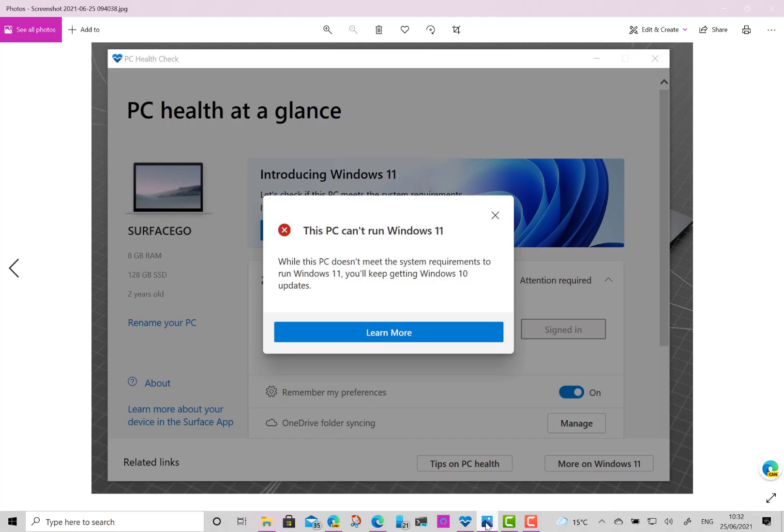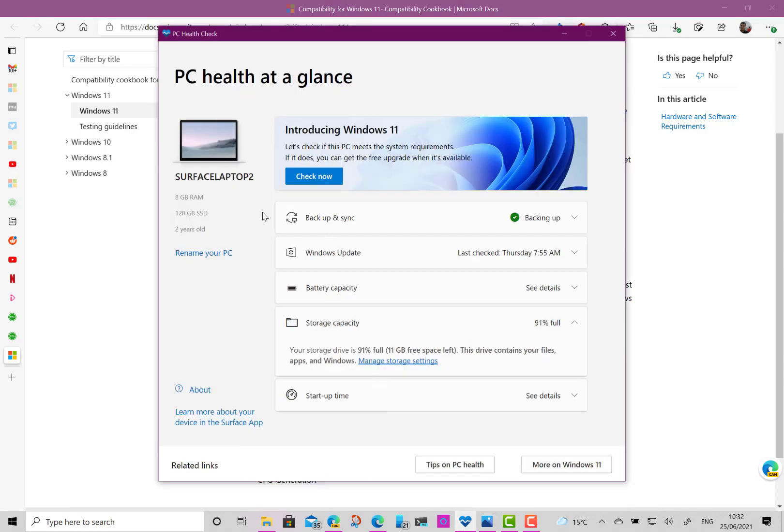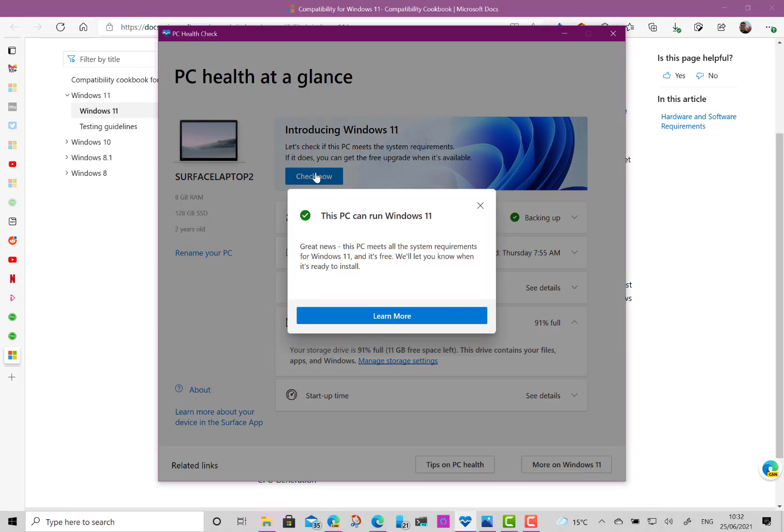And that's really because this application is doing the whole of the requirements. So what Microsoft really need to do is to change this application so that if you do check now, it checks the soft floor and hard floor.